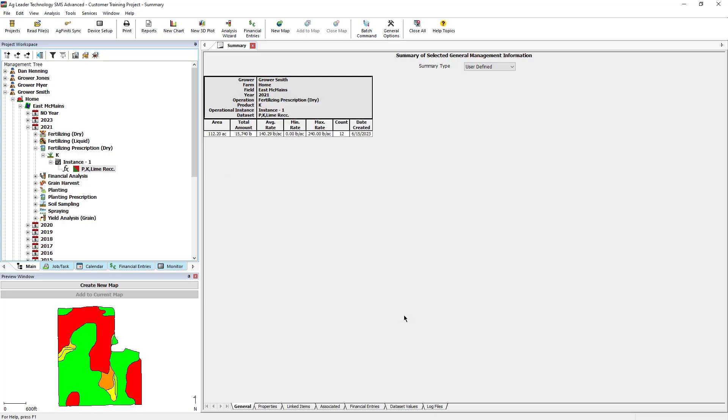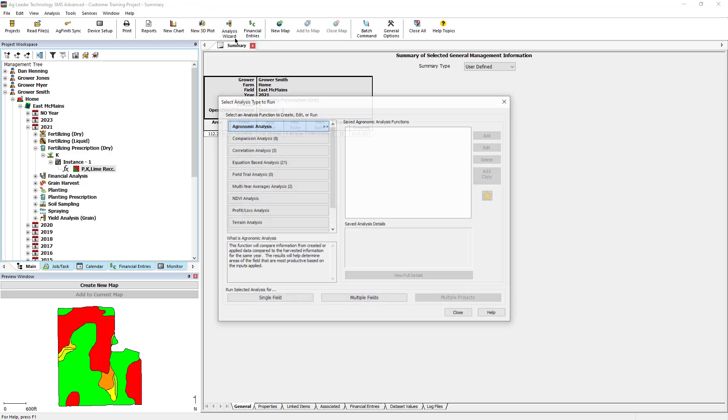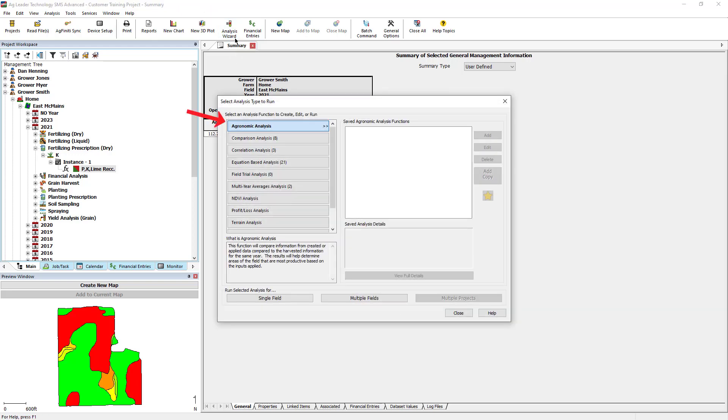After verifying the data, go to the analysis wizard in the main toolbar, then agronomic analysis.